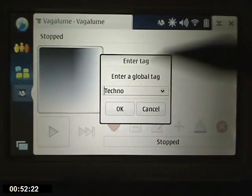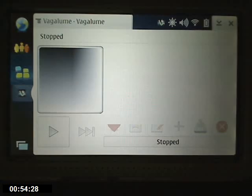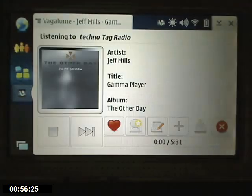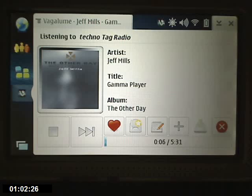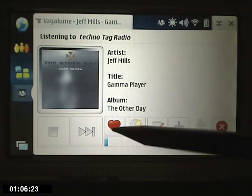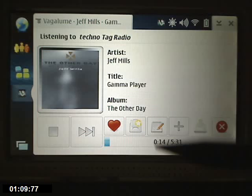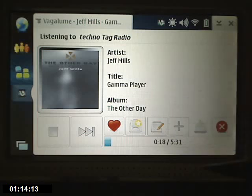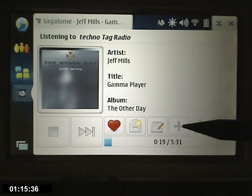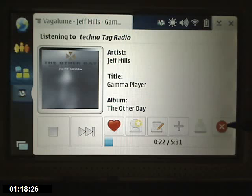I like techno, so it goes out and finds techno music. You can press the heart if you like it. You can press here to send this to a friend so they can listen to it. Here you can add notes and tag it. And this adds it to your playlist. And this is where you ban it so it doesn't play again.